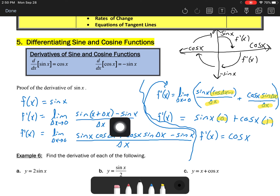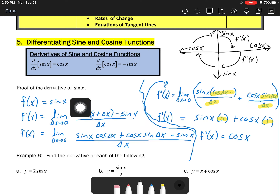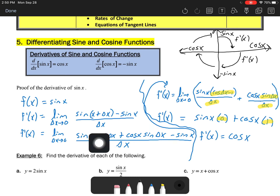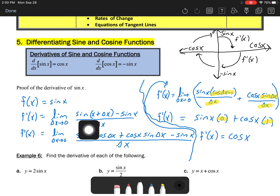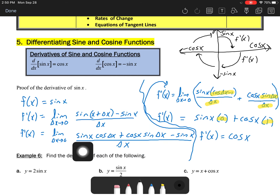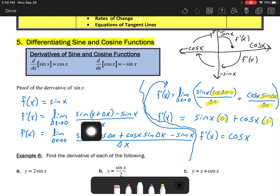The first thing covers the proof of the derivative — we can show the limit definition. If my function is sine of x and I want to find the derivative by the limit definition, remember it's f of x plus delta x minus f of x over delta x. Since our function is sine of x, we'd have sine of x plus delta x minus sine of x, all over delta x. That's our difference quotient, and we're finding the limit as delta x approaches zero.